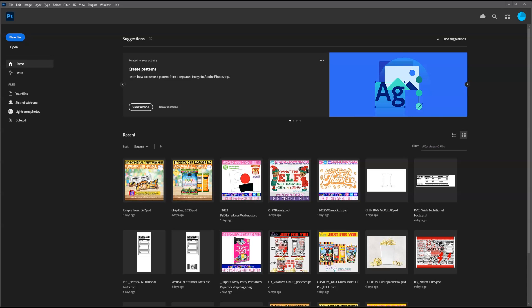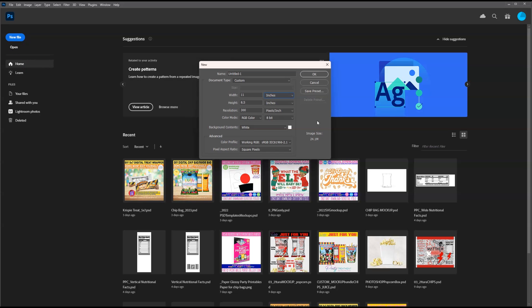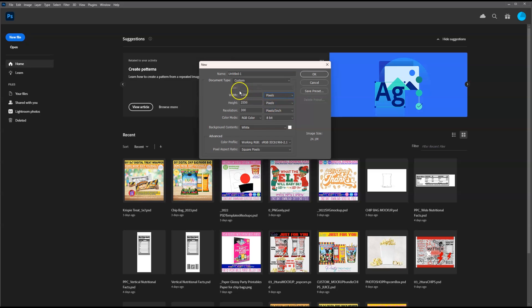Once you have Photoshop open, at the top left, you want to click new file. You'll notice that a dialog box pops up and I want to change my inches to pixels. I'm going to set the dimensions for 2000 pixels for the width and 2000 pixels for the height.